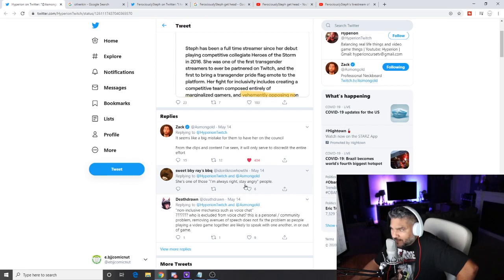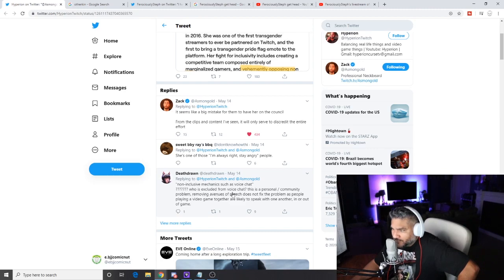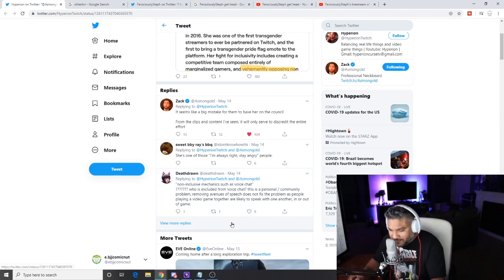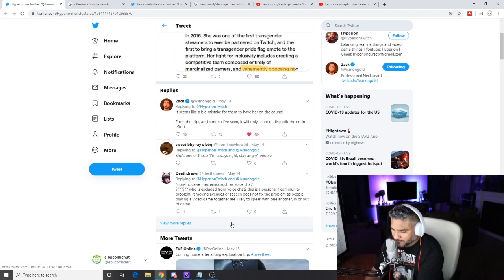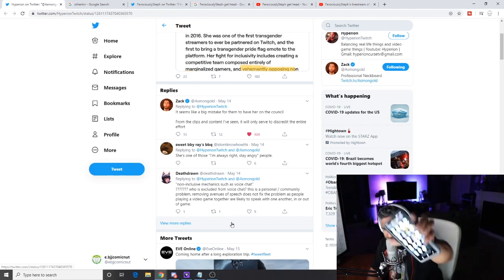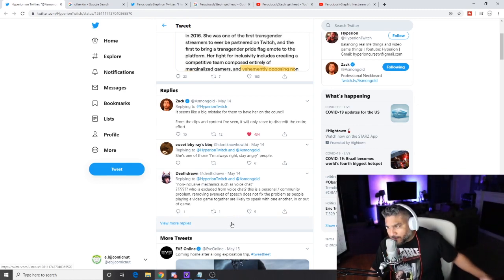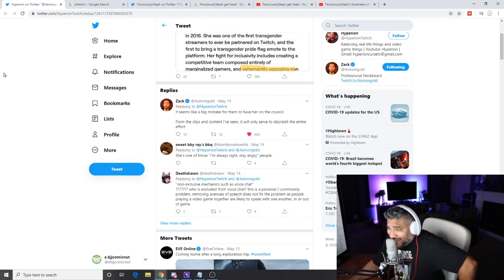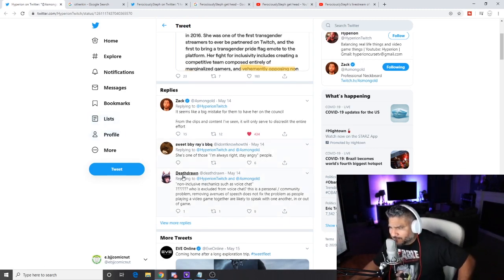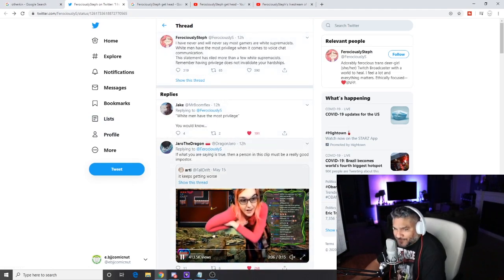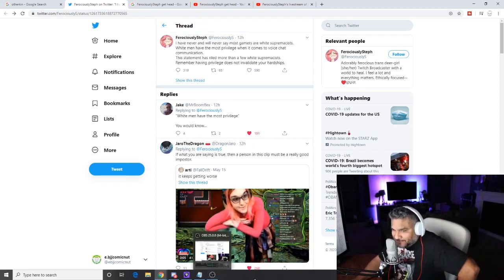She's one of those I'm-always-right, stay-angry people. Non-inclusive mechanics such as voice chat, question mark, question mark. Who is excluded from voice chat? This is a personal community problem. Removing avenues of speech does not fix the problem as people playing video games together are likely to speak with one another in or out of the game. I actually play a game on my phone, let me pull it up. It is called Last Shelter Survival, it's on my phone, and we don't have voice, we have a chat, and motherfuckers talk shit on chat like crazy. So you're gonna exclude that too, man? Oh my god.